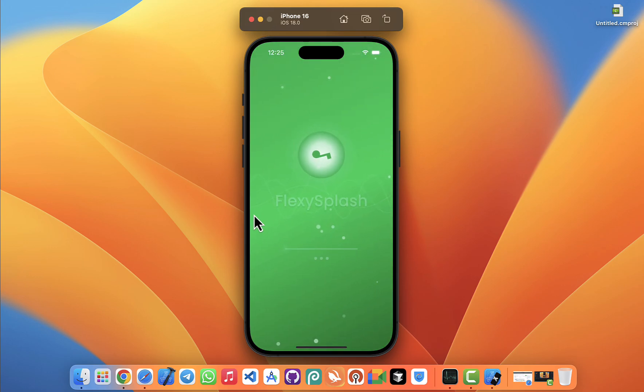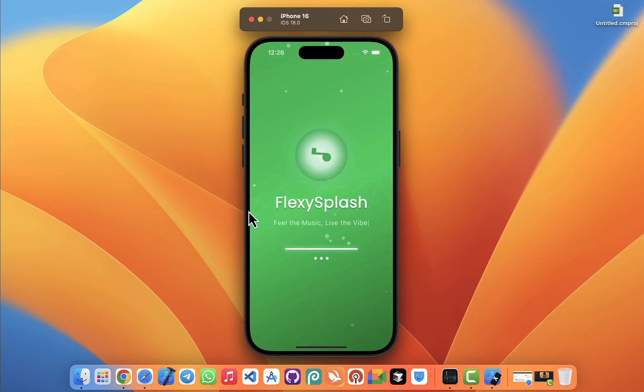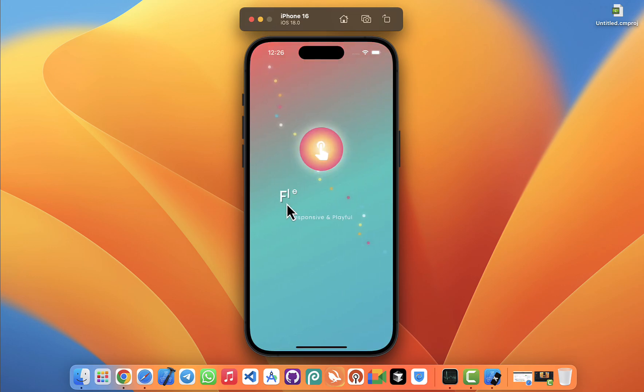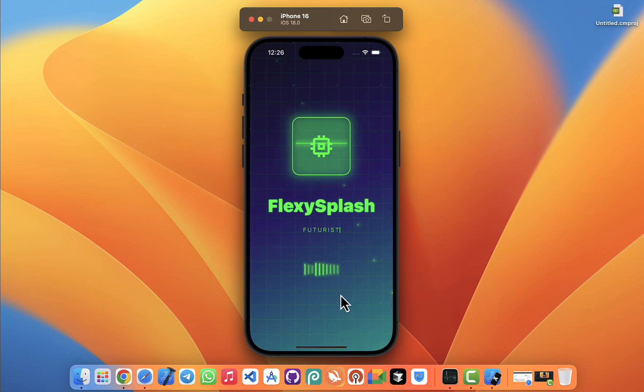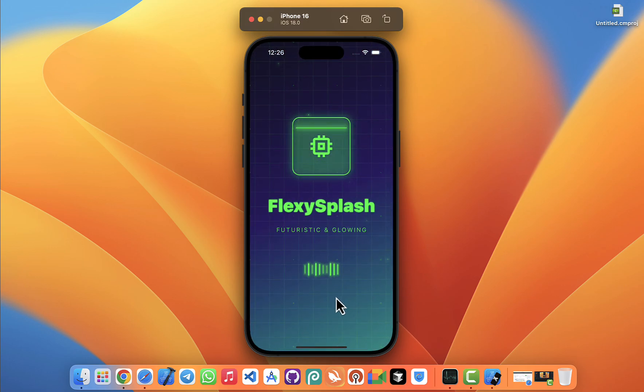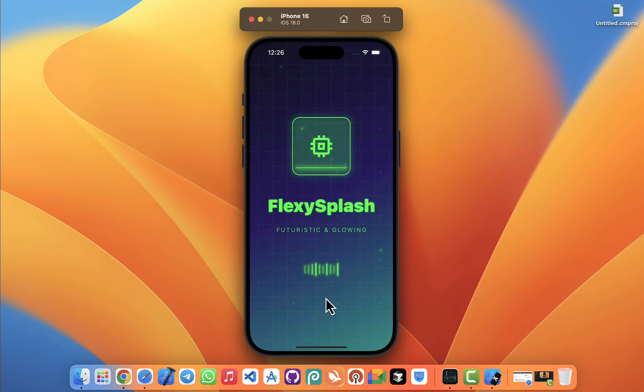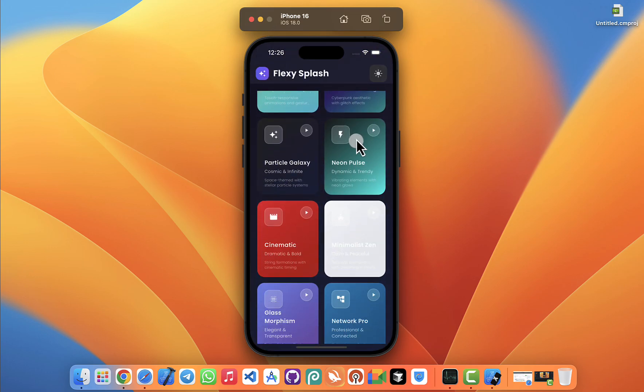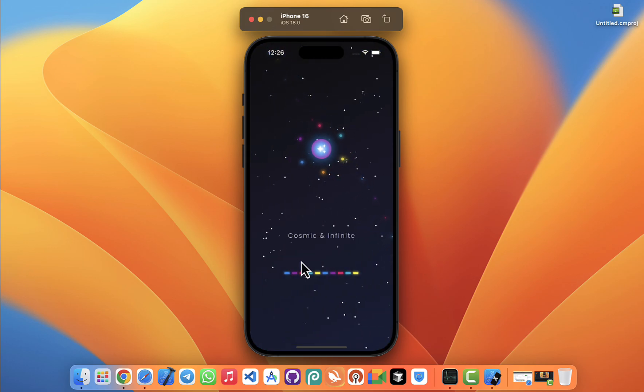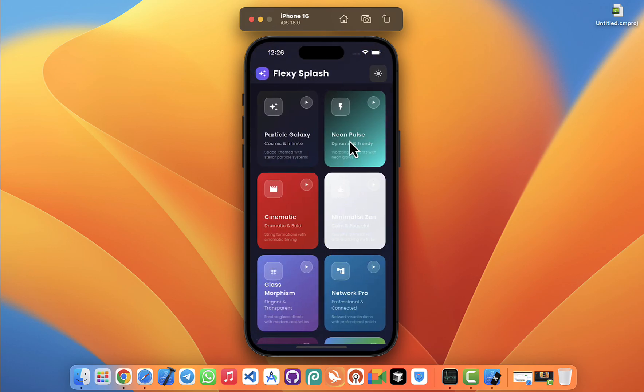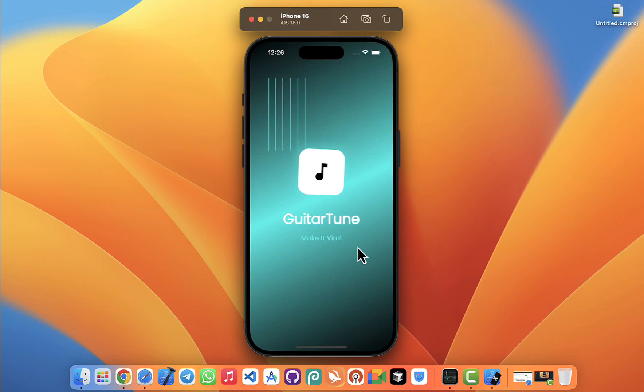And of course there are also cool nature-inspired themes that give off a relaxing vibe, which makes them amazing for wellness, meditation, or health apps. And I'm just showing you a portion here, but remember there are more than 30 unique splash screens included in FlexySplash.